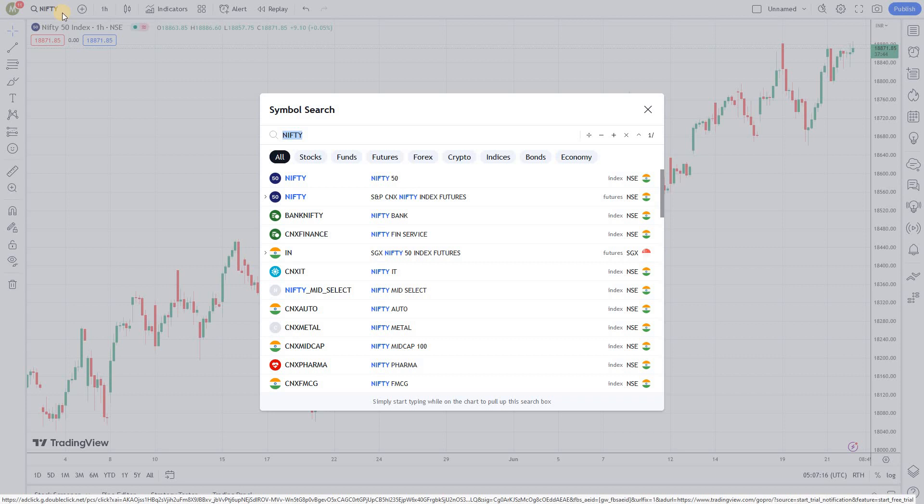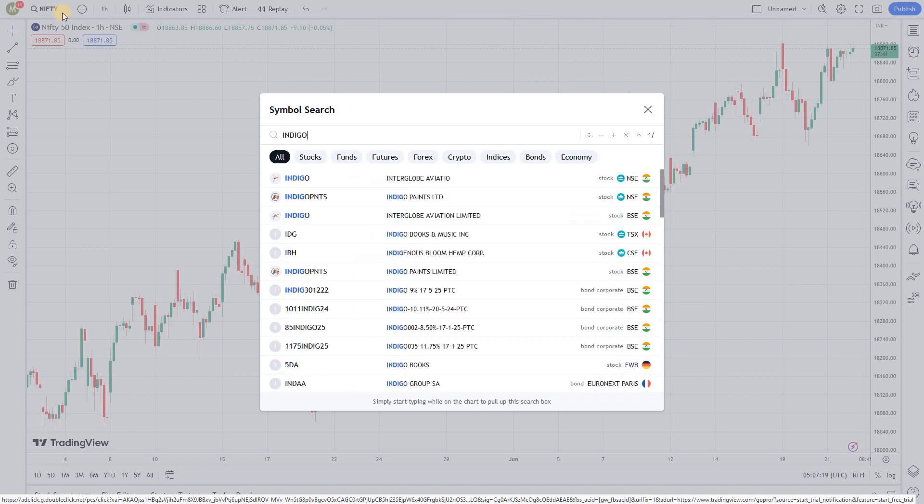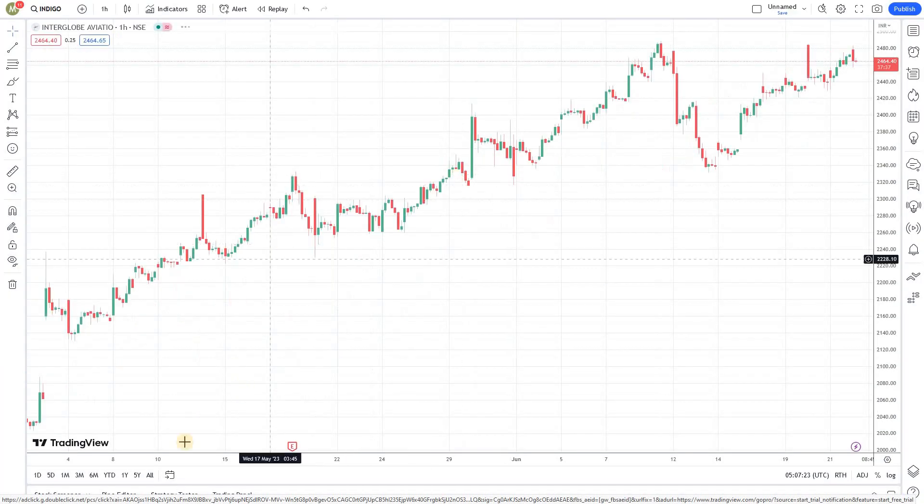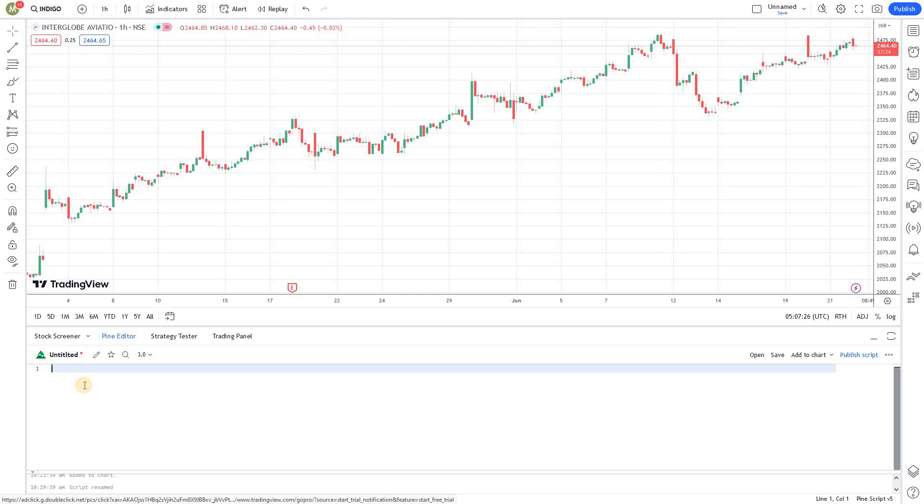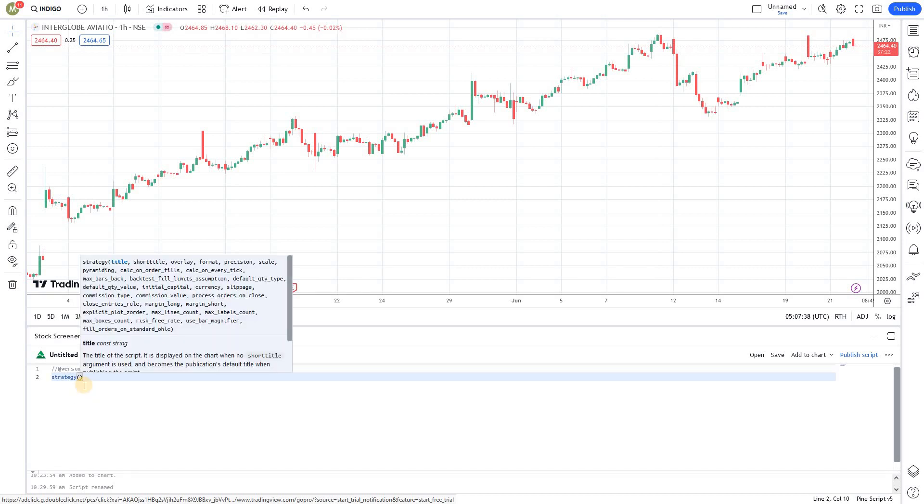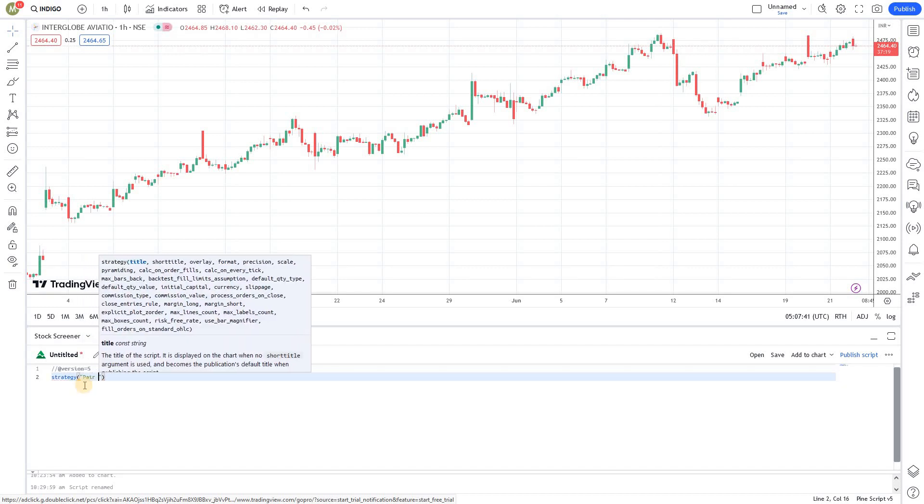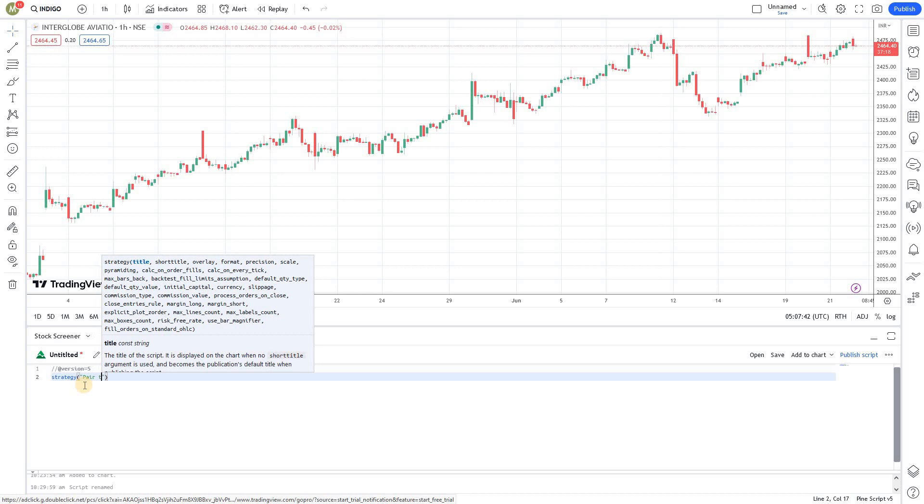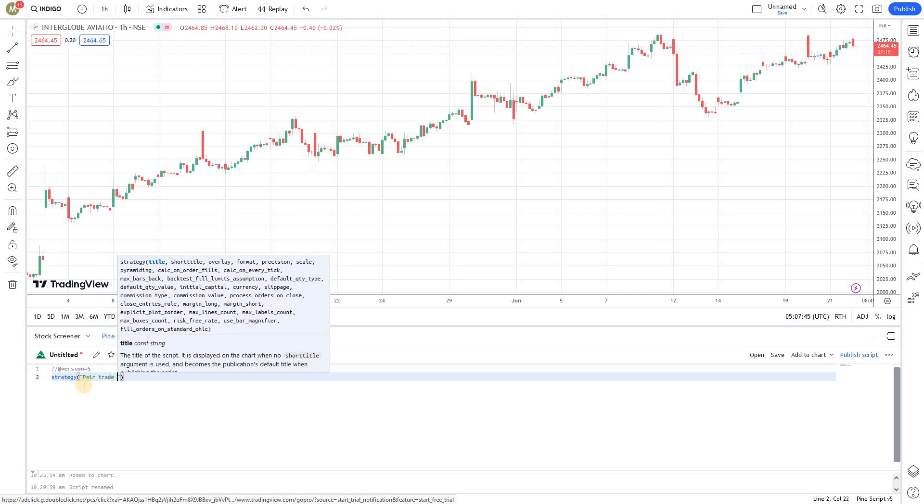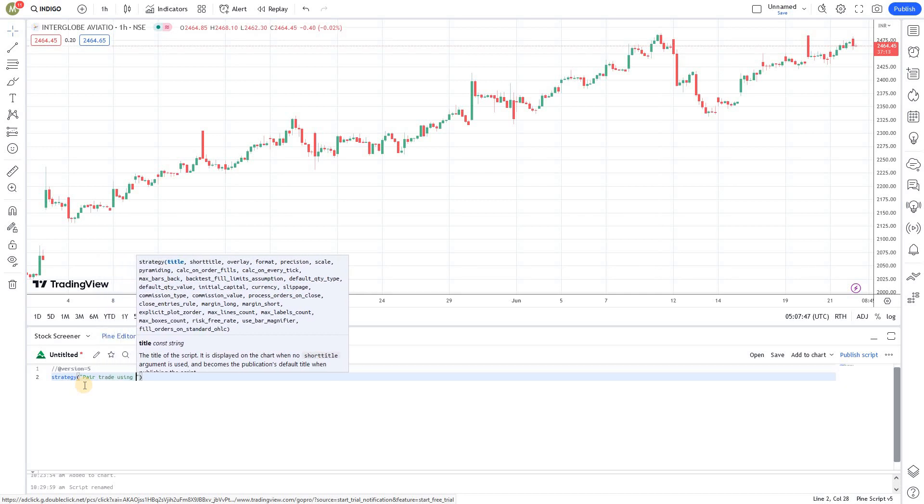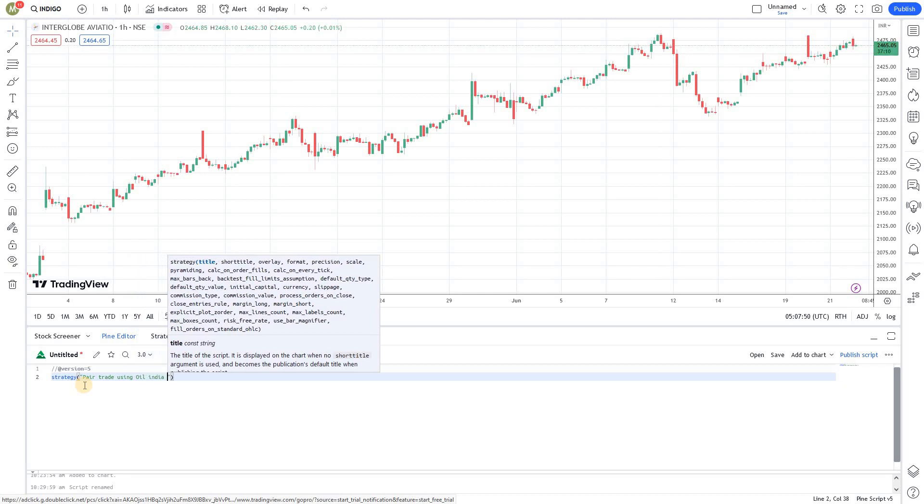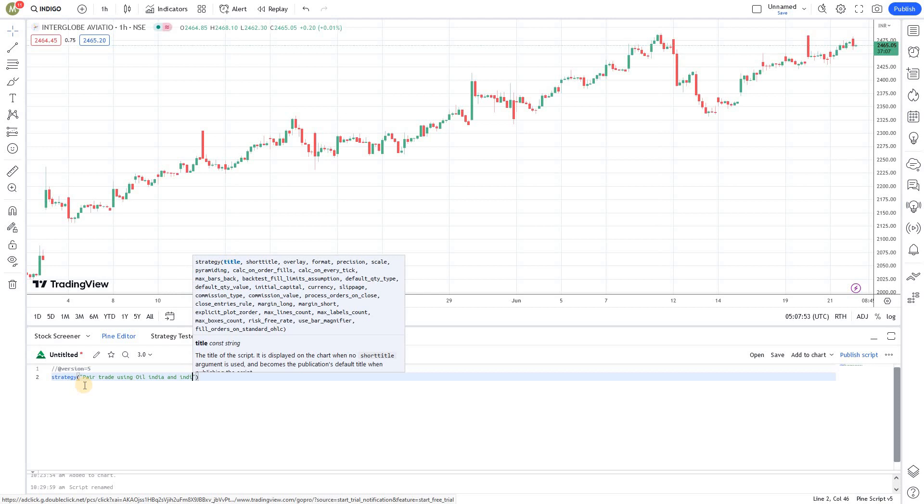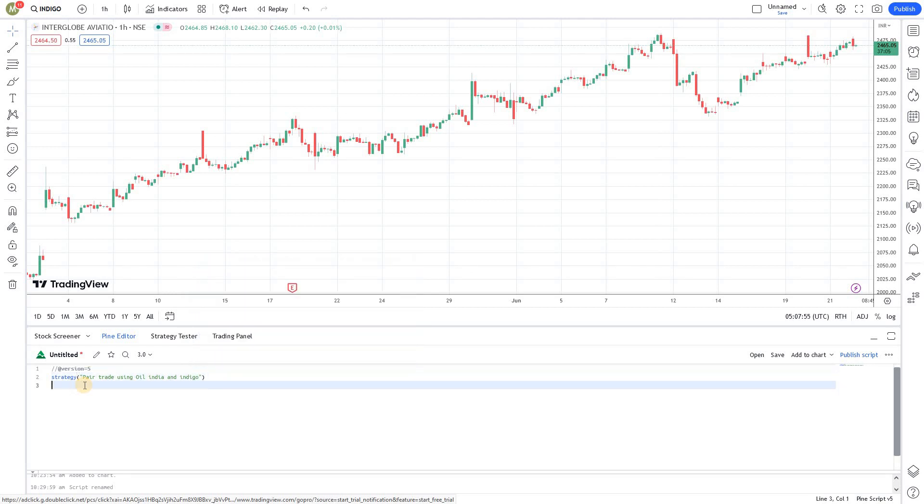First I'm going to open the Indigo chart, Indigo aviation, and open the editor. We're going to use version 5. Now I'm giving it a name - this is not an indicator, this is a strategy. So I'm using strategy and naming it 'Pair trade using Oil India and Indigo'.